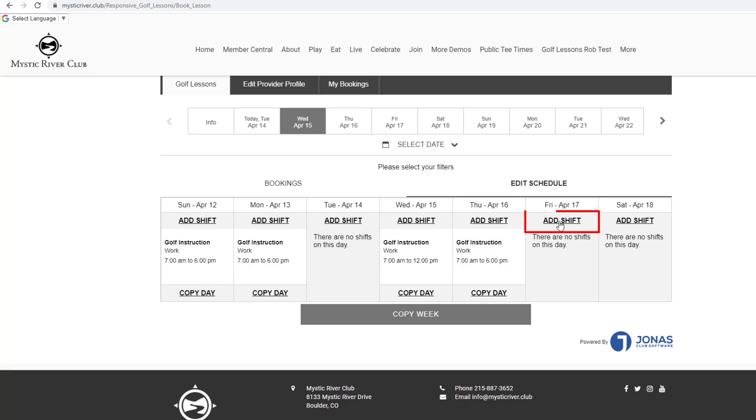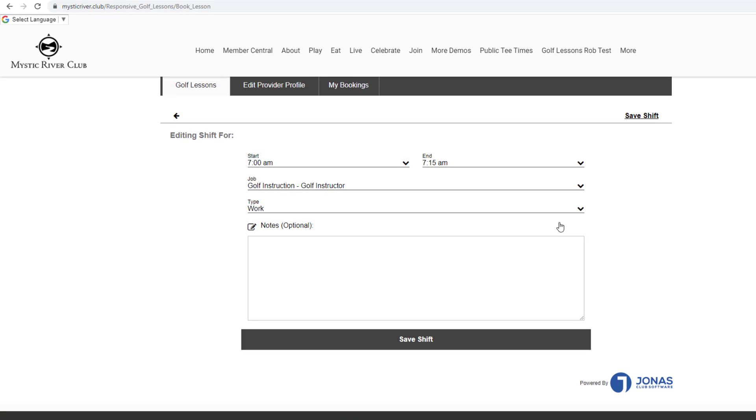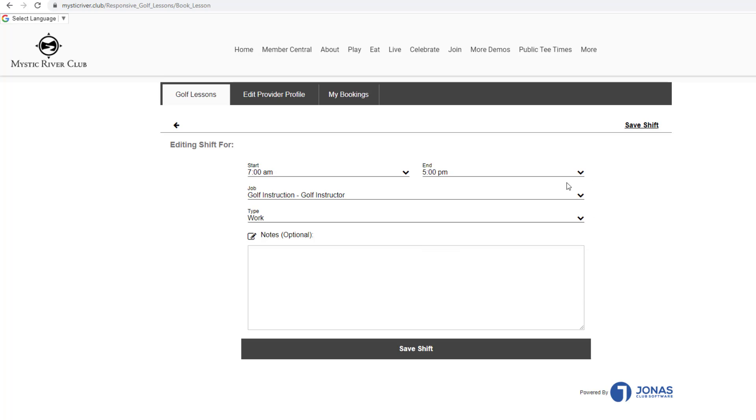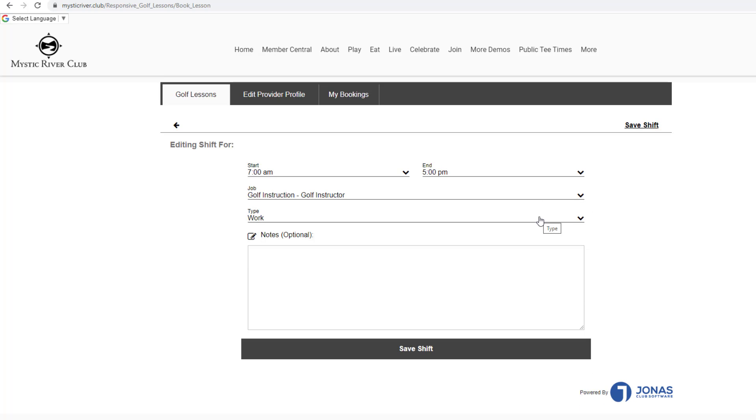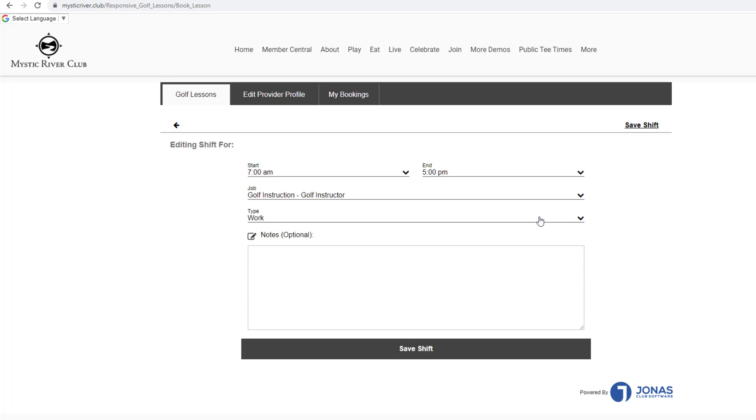Click Add Shift to create a shift. Select the start and end time. Job should be defaulted or select from the list. Type should be defaulted to work or select from the list. The options available in the Type dropdown will vary by club. Notes are optional, only for the provider and managers to see.